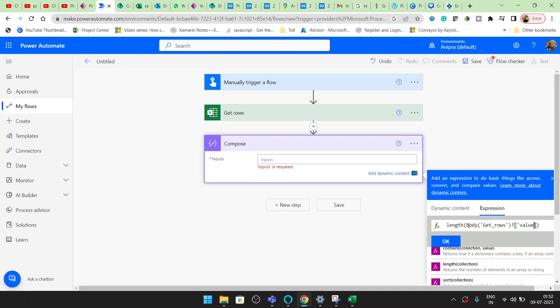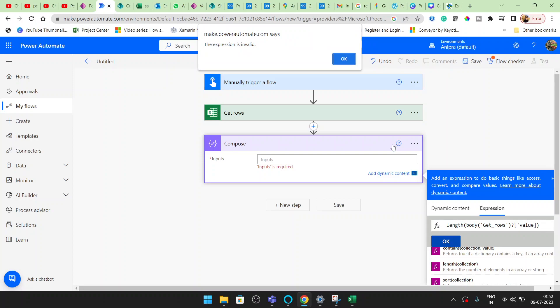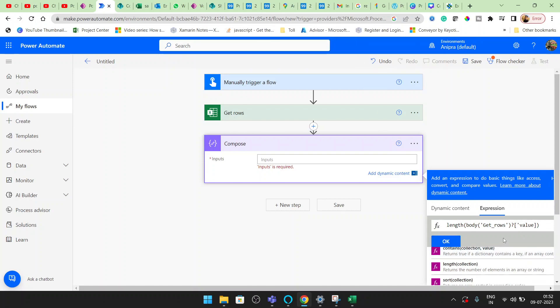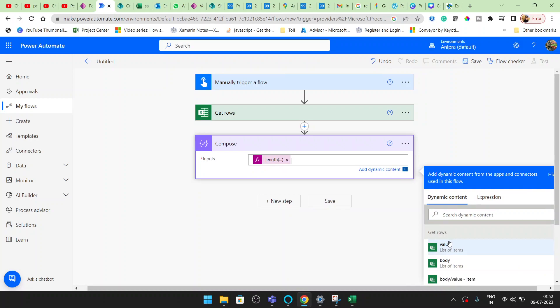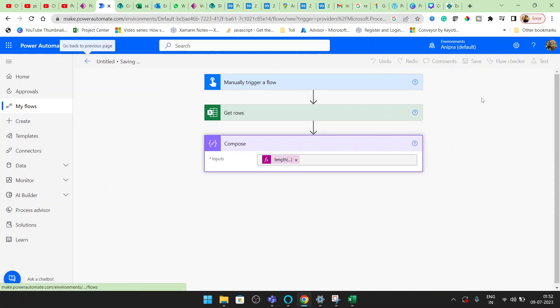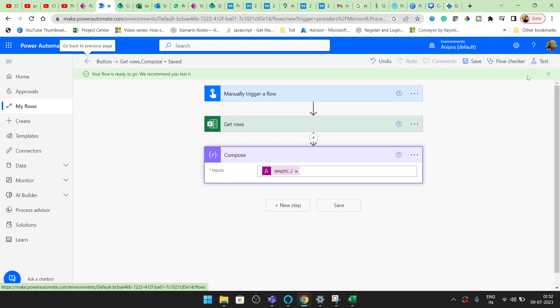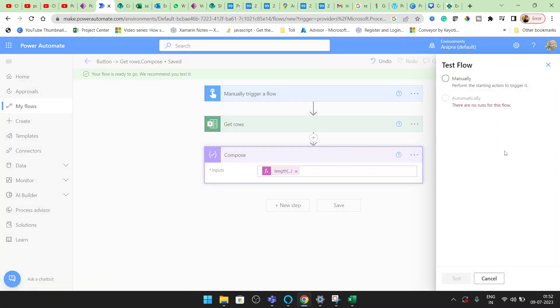Value. Let's update it. Get rows of value and click OK. Alright, let's save it and try to test it. Click on the test.